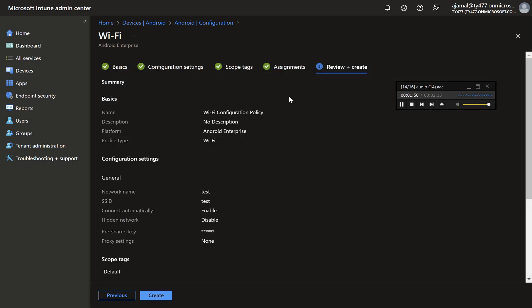Step 7: Review and create the policy. Review all the configured settings to ensure they are correct. Click Create to finalize and deploy the policy. By following these steps, you'll successfully create a Wi-Fi configuration policy for Android devices in Intune, streamlining network access for your users while maintaining security and compliance.